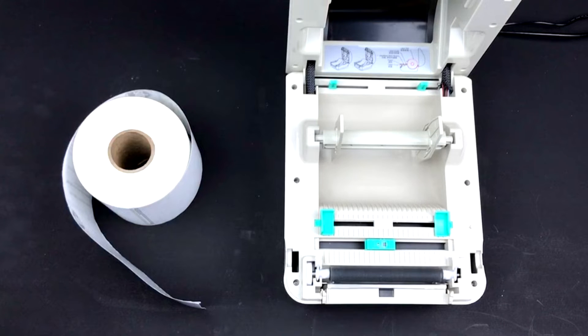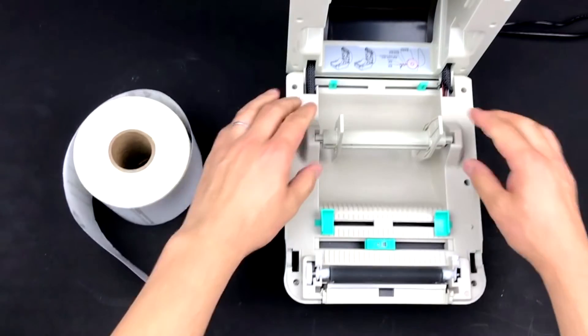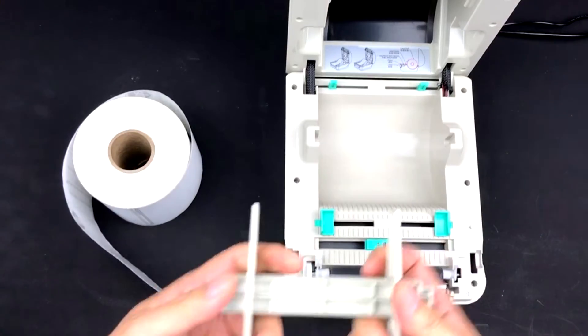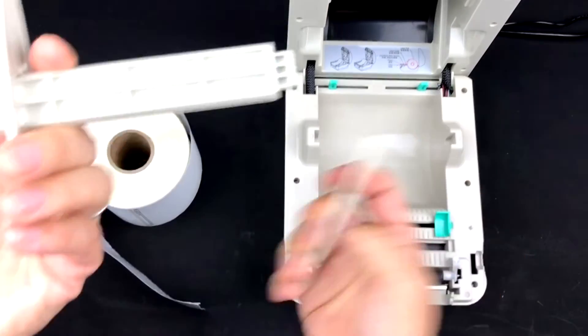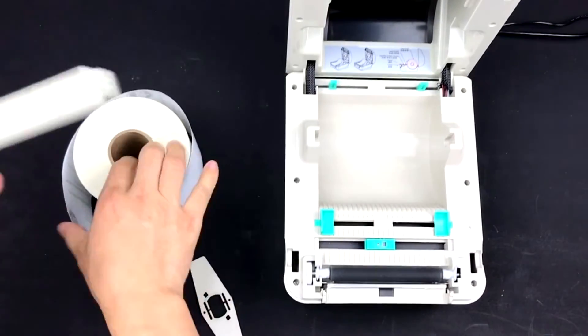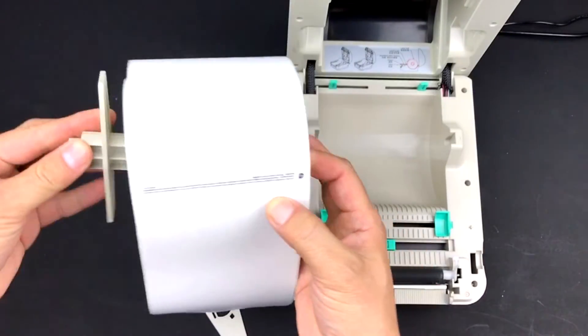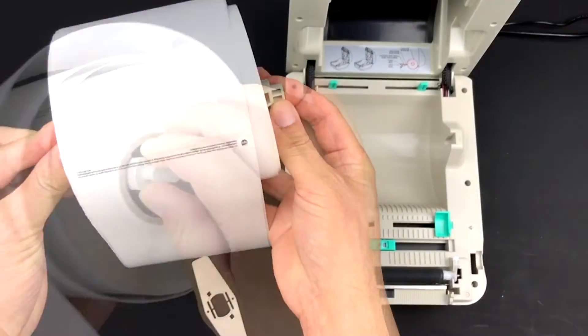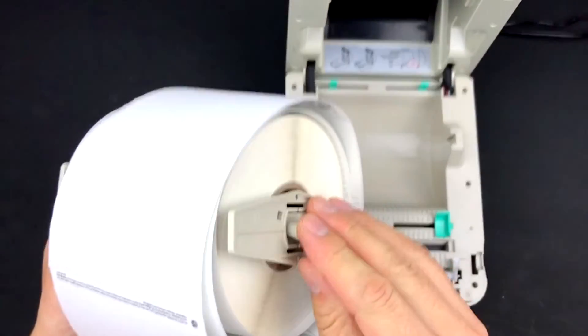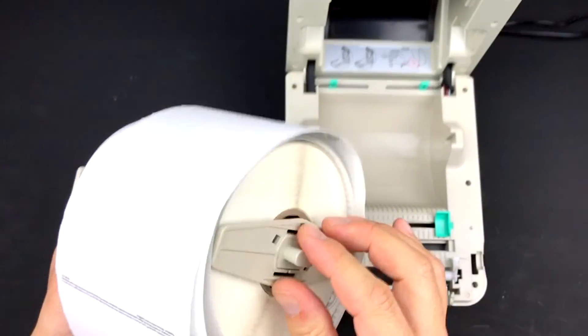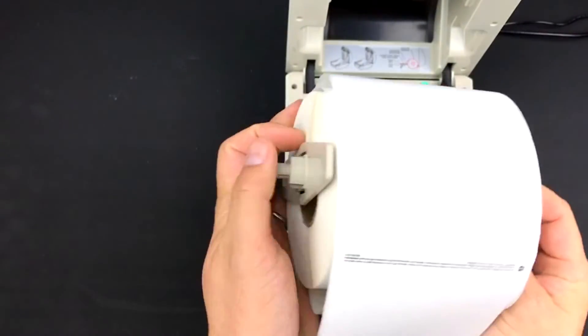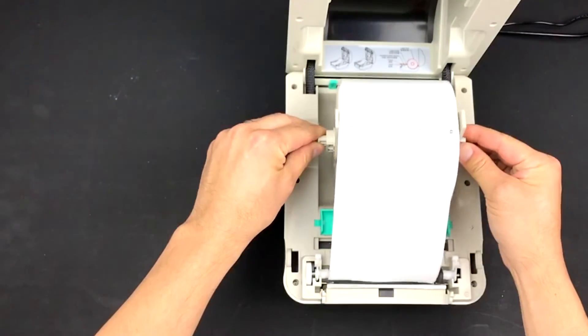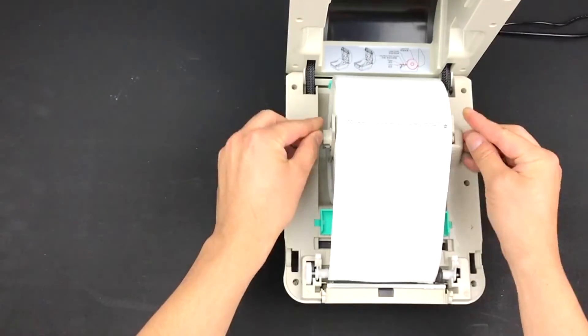Remove the rod located in the middle of the printer. Remove one of the shields and place the rod through your shipping label roll. Put the shield back onto the rod so that your label roll is between them. Place it back into the shipping label printer.